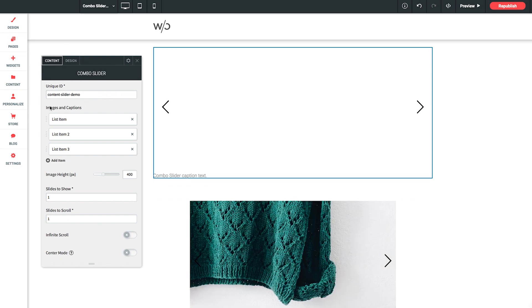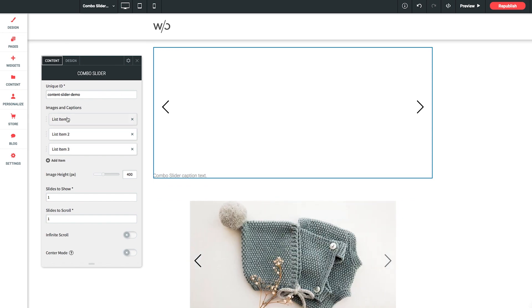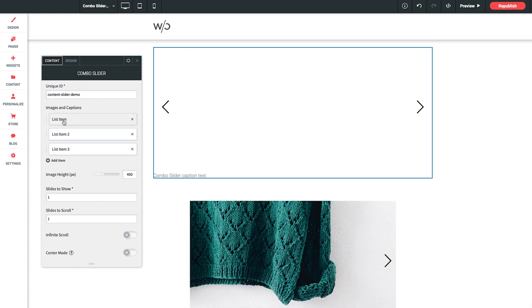And next to set up is our images and captions done here by list items. We get three here to start, but you can always add more by clicking Add Item. Let's click into the first one.